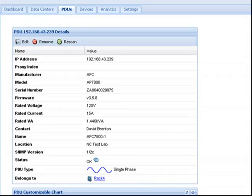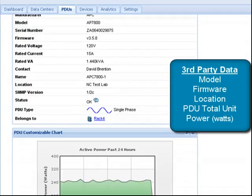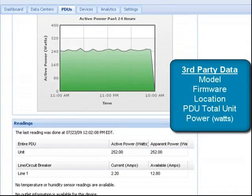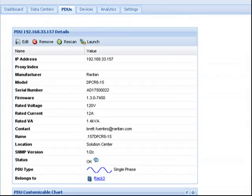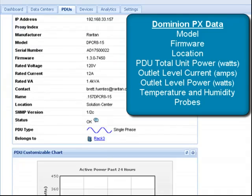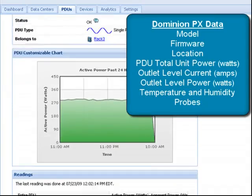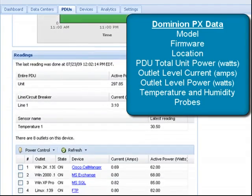The data PowerIQ collects from a rack PDU is dependent upon what the manufacturer provides. Most provide model, firmware, location, and PDU total unit power in watts. More intelligent rack PDUs like Raritan's Dominion PX also provide model, firmware, location, and PDU total unit power in watts.